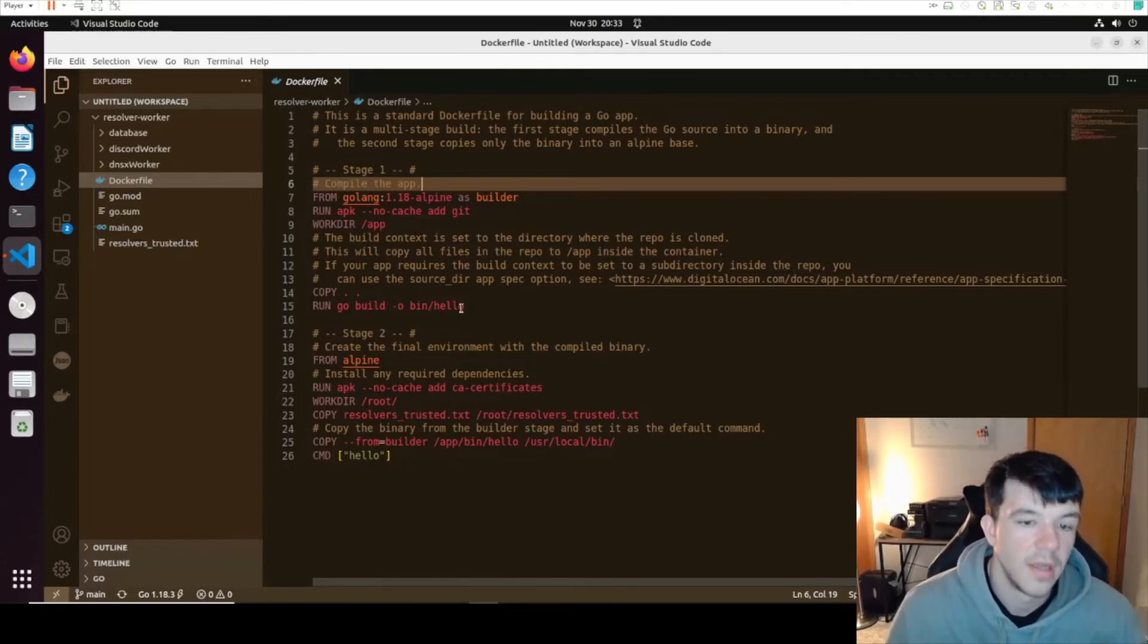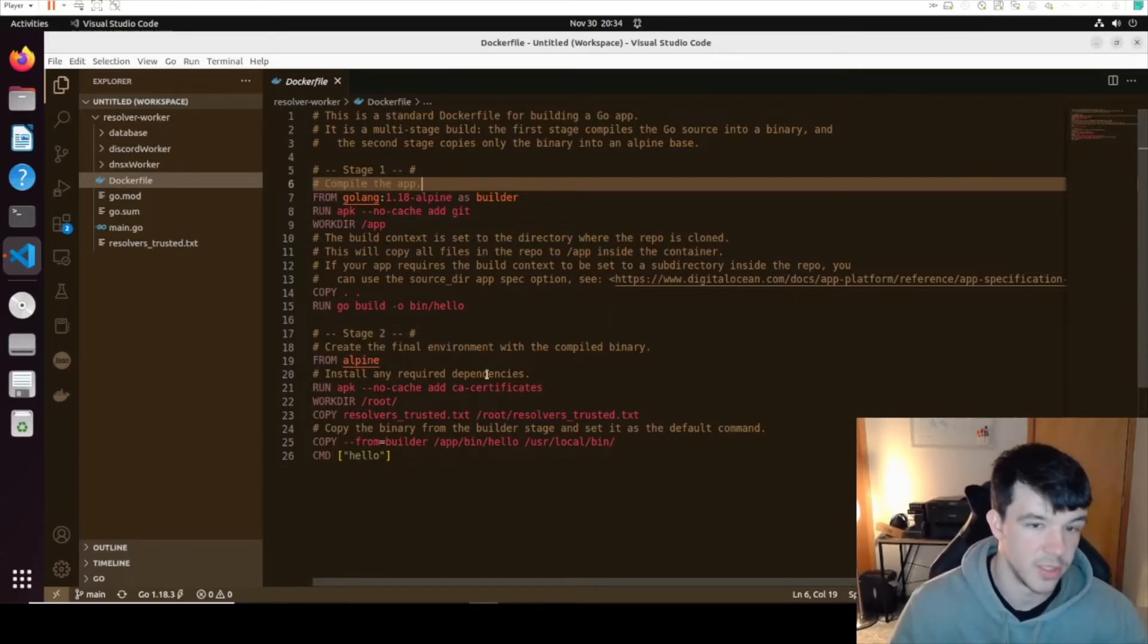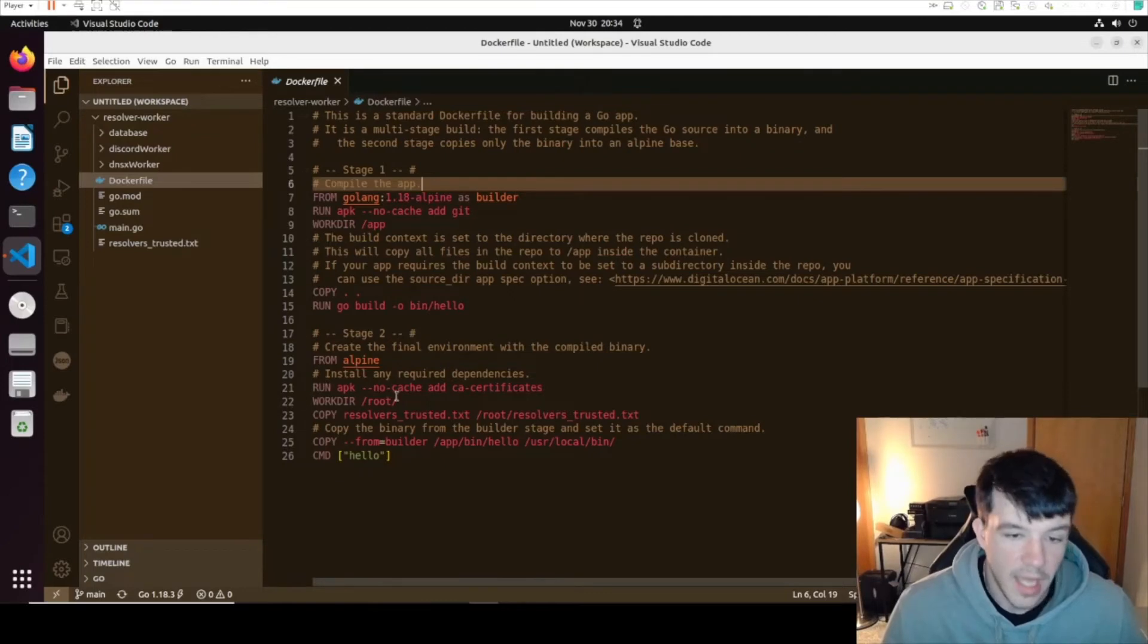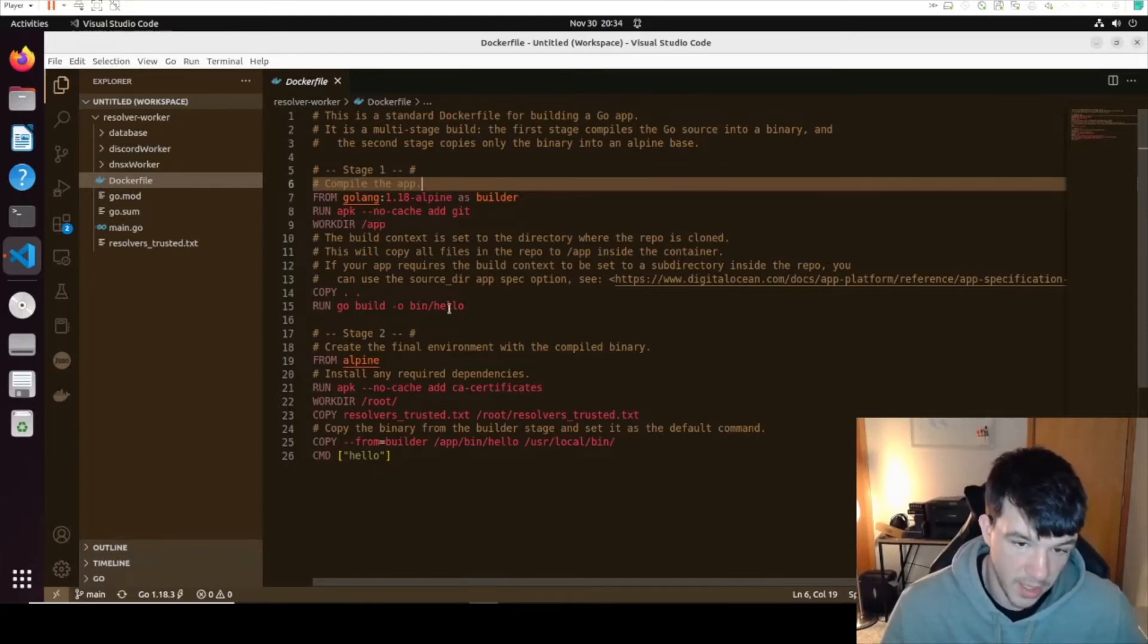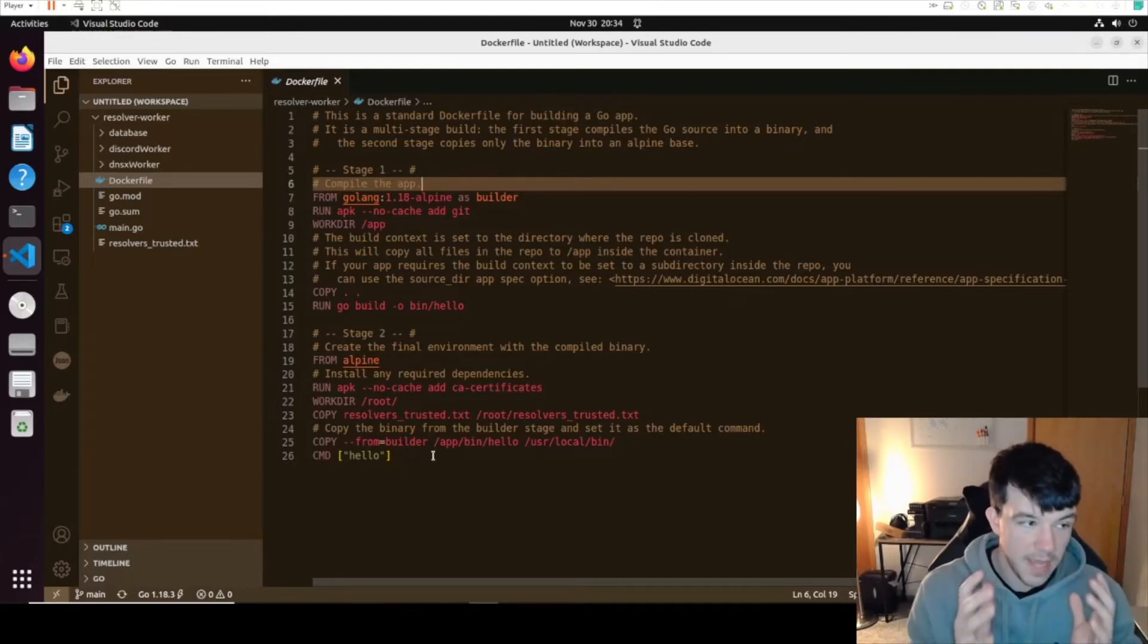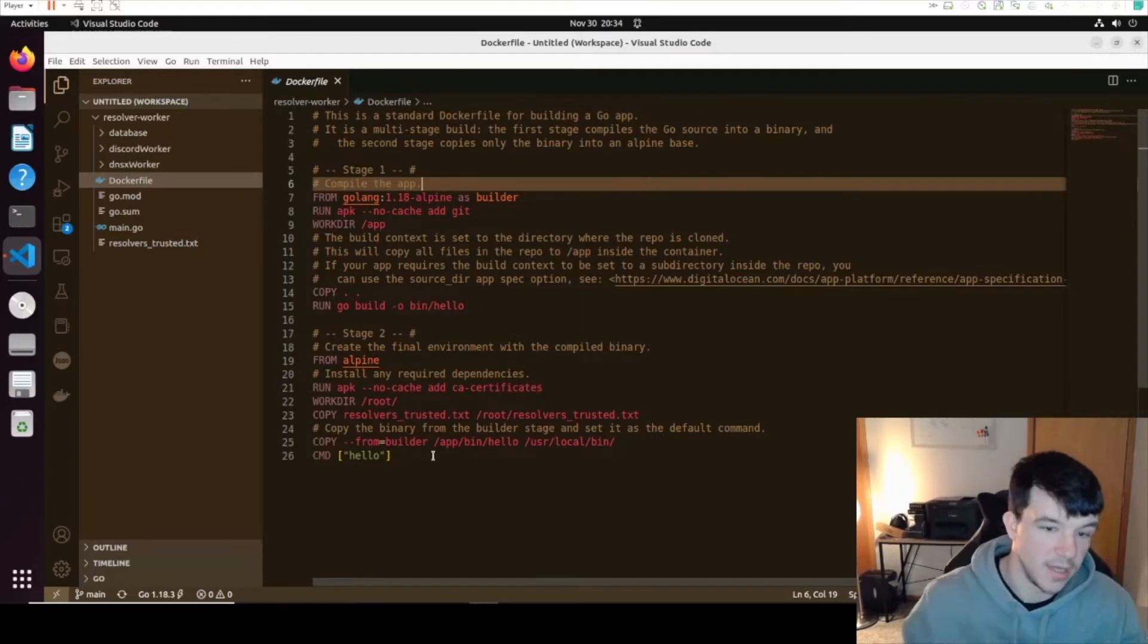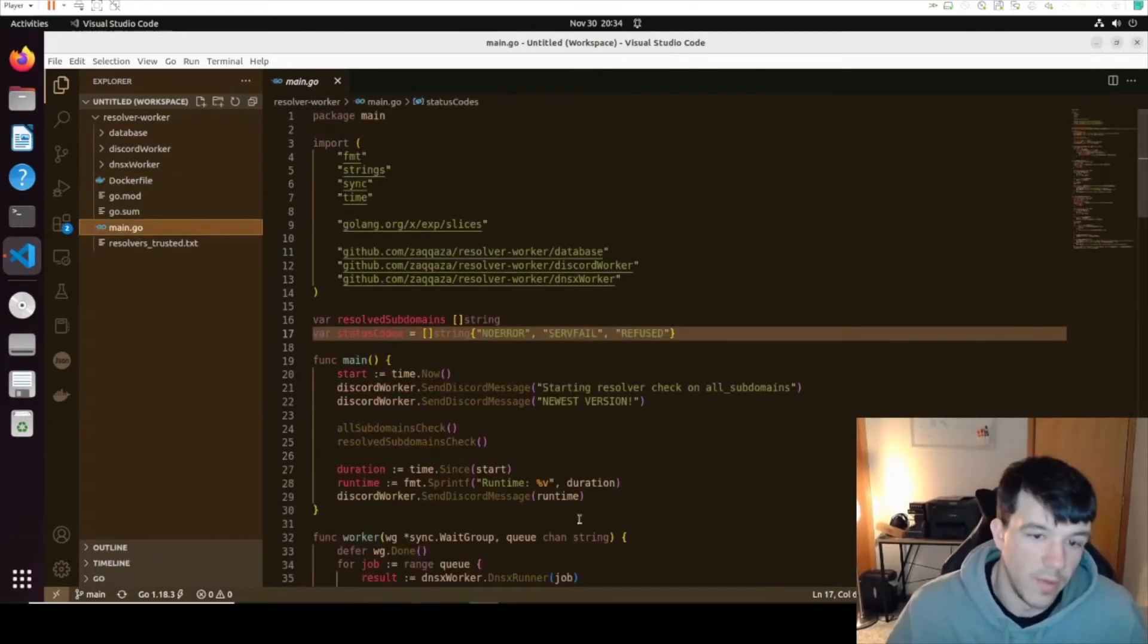Since it's a multi-stage build, stage two will complete the final environment. It just uses a straight Alpine Linux distribution, not even the Golang one anymore. It's just a very small, very lightweight Linux image. I make a working directory, copy in my resolvers that I might need, and then I copy from the builder image the app/bin/hello. I take that hello binary and put it into usr/local/bin on the new Alpine image. So now I have a little baby Linux image, very small, very lightweight with just one binary on it that I need to run. Then the command hello which just runs the worker, which will run main.go.